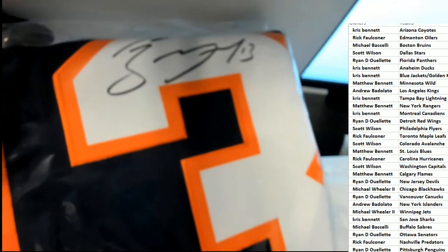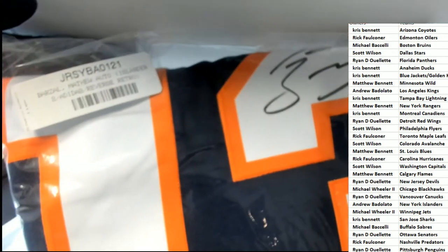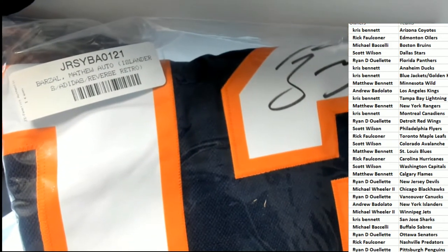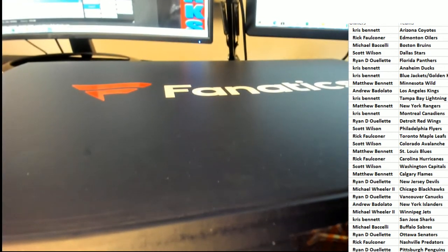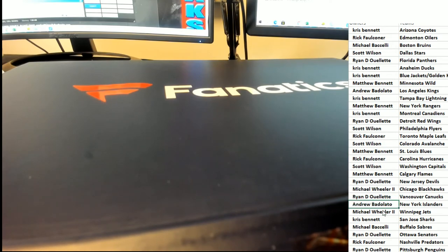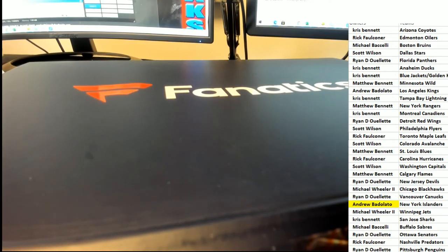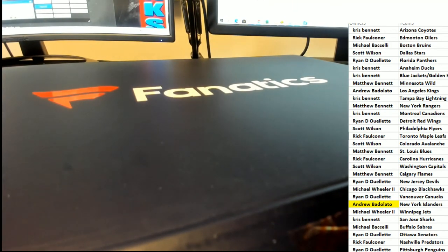Beautiful looking jersey for the Islanders. Autographed. Boom! Congratulations in the break.